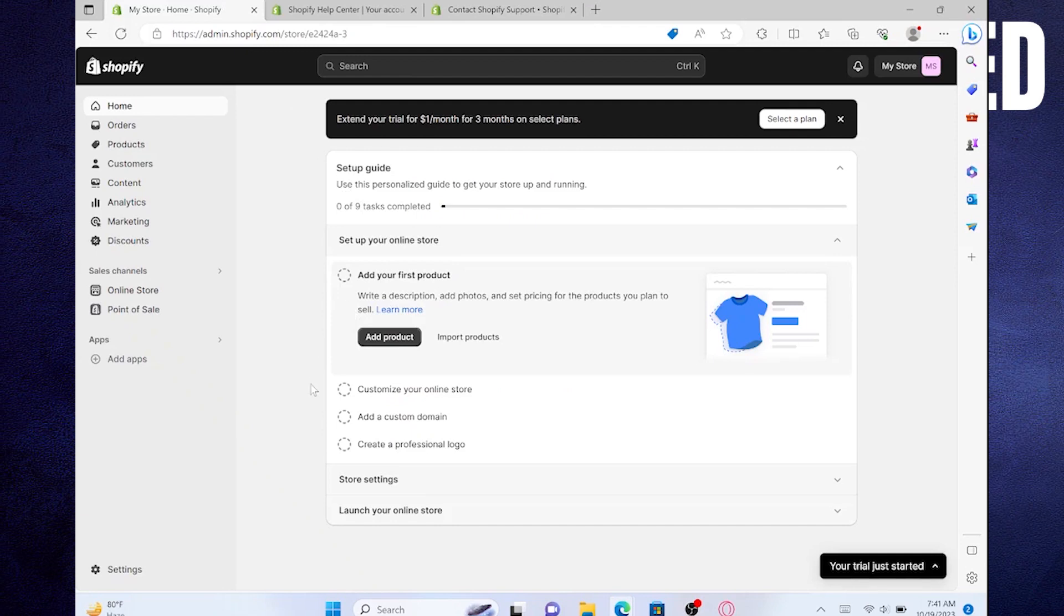After that, the SSL error will be fixed and you are good to go. Thank you very much for watching and don't forget to like the video and subscribe to the channel.